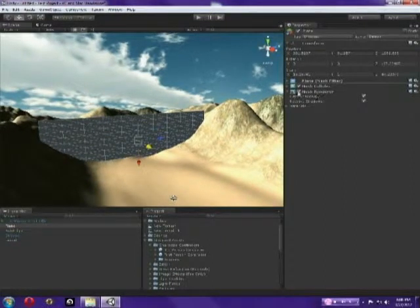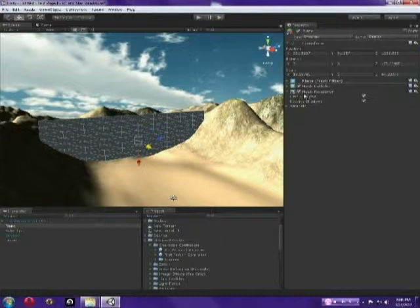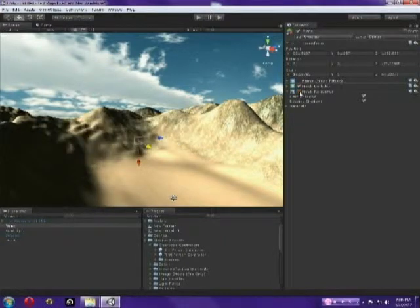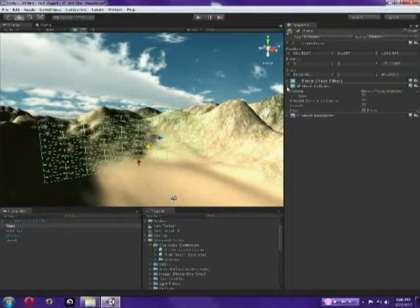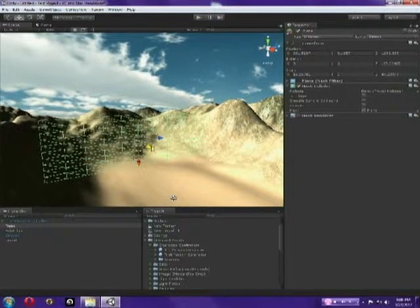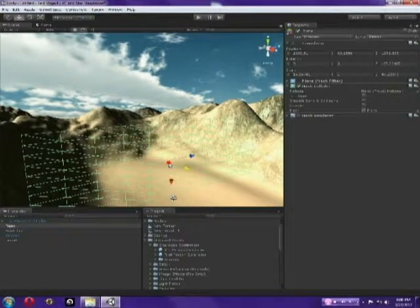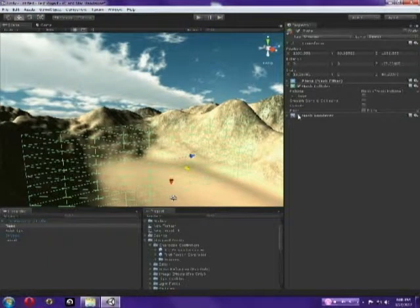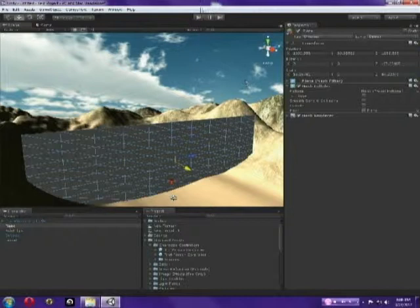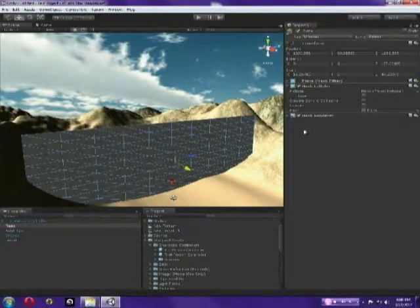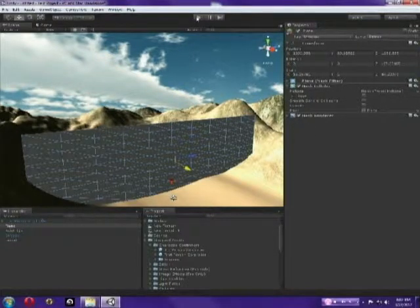And we're right here where it says render, mesh render. Just click that. Because we don't want to render it. And now I'm almost positive. Let me just drag this more forward near my character so I know whether or not I'm walking through it.